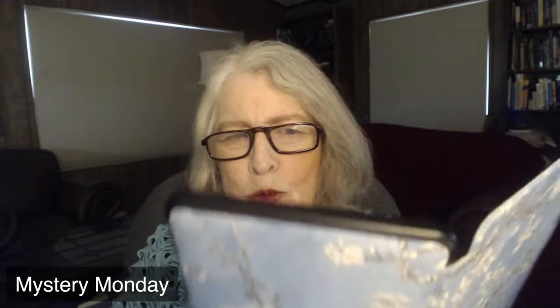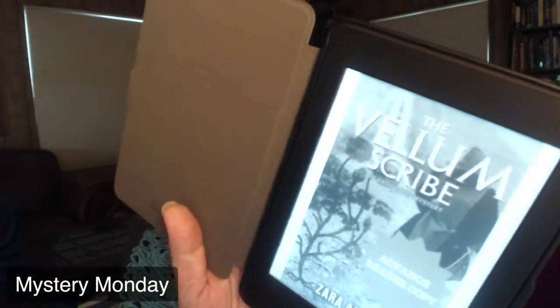Our topic for the day is the detective in the victim's world. I just wanted to let everyone know that my next novel, The Vellum Scribe, just went out to the advanced readers yesterday and I'm already getting feedback on that. I always like to double-check everything, so I downloaded one to my Kindle, which is my e-reader. I'm so very excited about that.